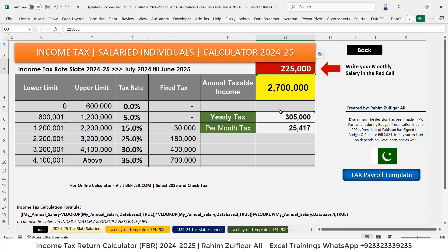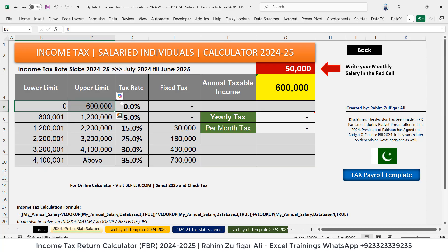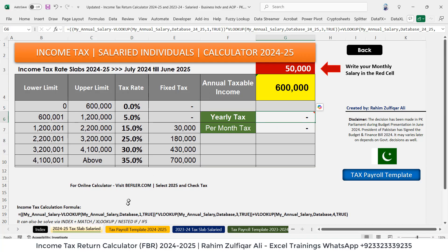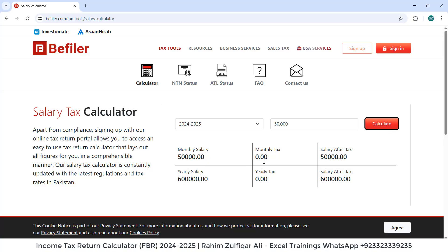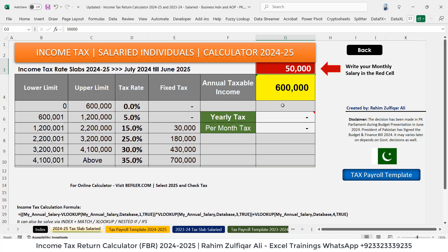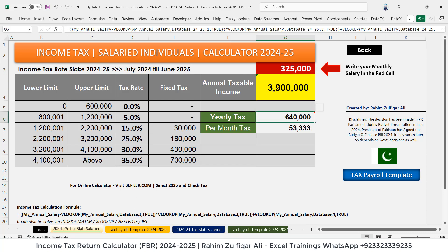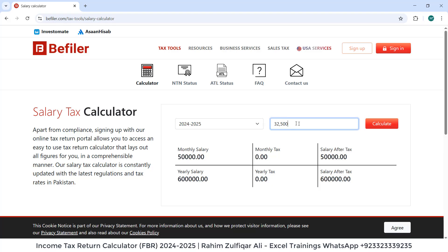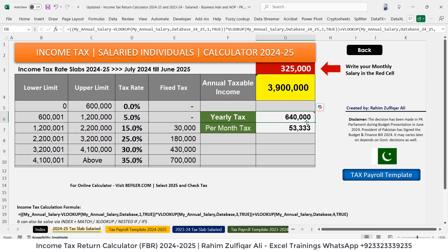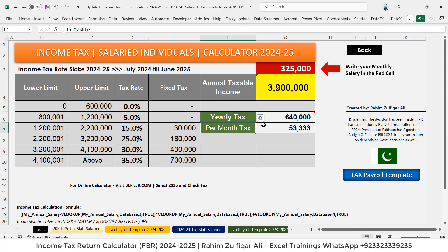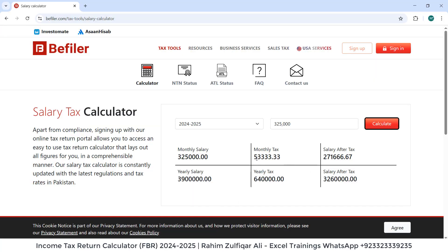Let's apply another salary — for example, 50,000 per month. This comes within the 6 lakh slab so no tax should be calculated; it shows 0. Going to the website and entering 50,000, it also shows 0. Now let's try 3,25,000 per month — the yearly tax is 6,40,000. On the website, entering 3,25,000 and clicking calculate also gives yearly tax of 6,40,000. Per month tax is 53,333 — exactly the same. So you don't need to worry about the logic; you can apply it in your organization as well.